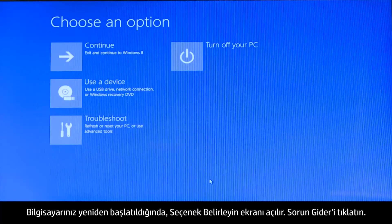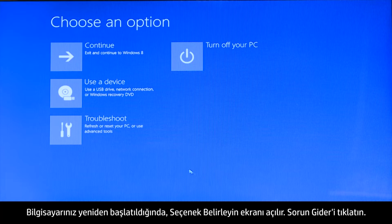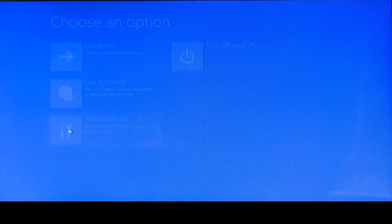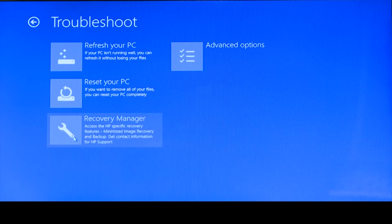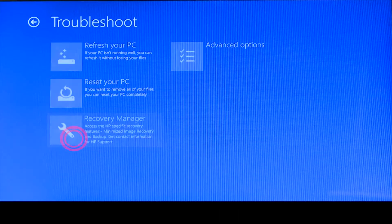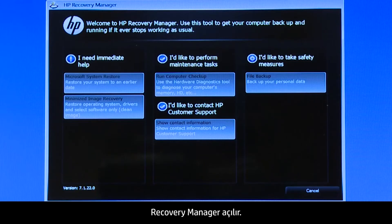When your computer restarts, a Choose an Options screen opens. Click Troubleshoot. Click Recovery Manager. The Recovery Manager opens.